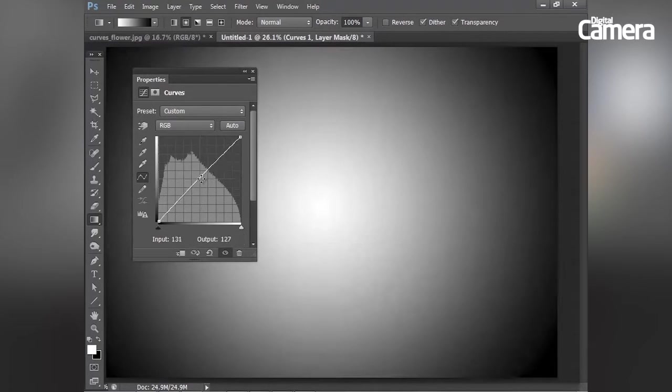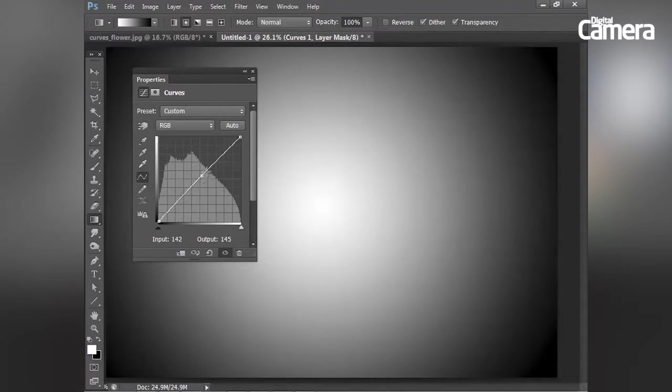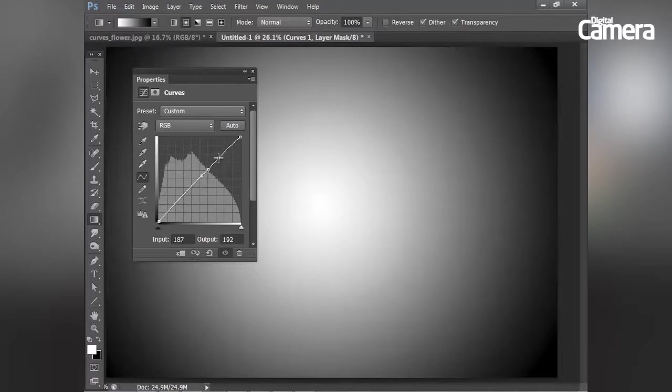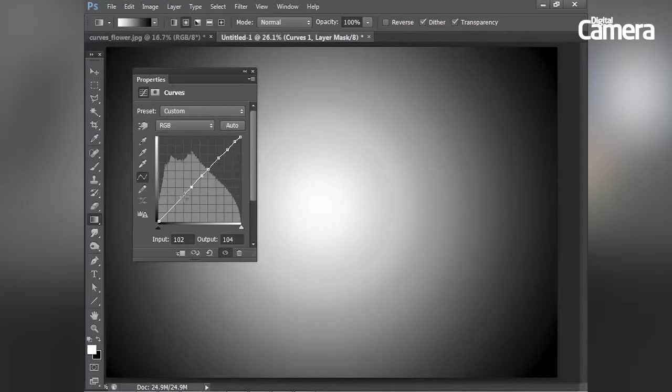But the great thing about curves is we can add more than one of these points along our curve line. And the best way to illustrate this is if I add a few more points up here to anchor that line in place. Let's just add a couple more points down here.